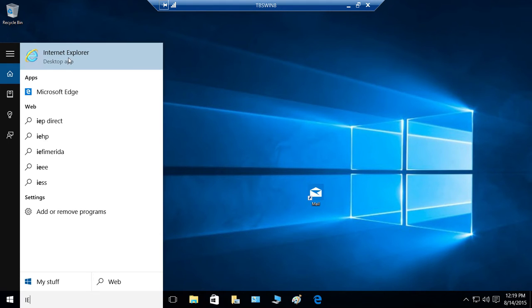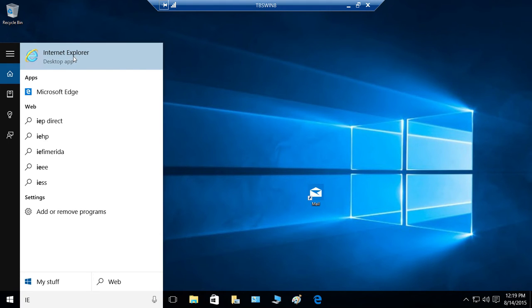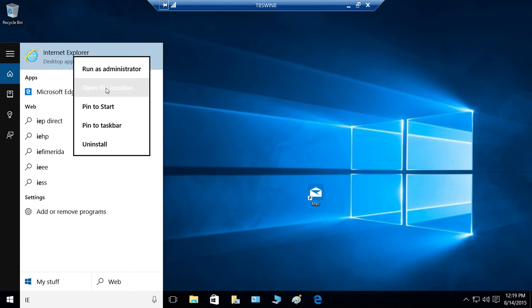You can click on that to open it, but let's go ahead and right-click and go to the file location and see where Internet Explorer resides on Windows 10.